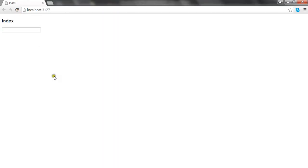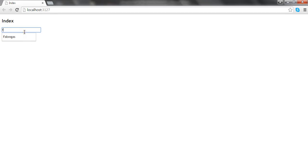This is my index view and this is my textbox. Let's try typing F into this textbox. When I type F, it gets the options starting with F and displays them under the textbox. Now let me remove the F — you can see the options have been removed — and I type R. So you can see there are three options available with the letter R, shown below the textbox.